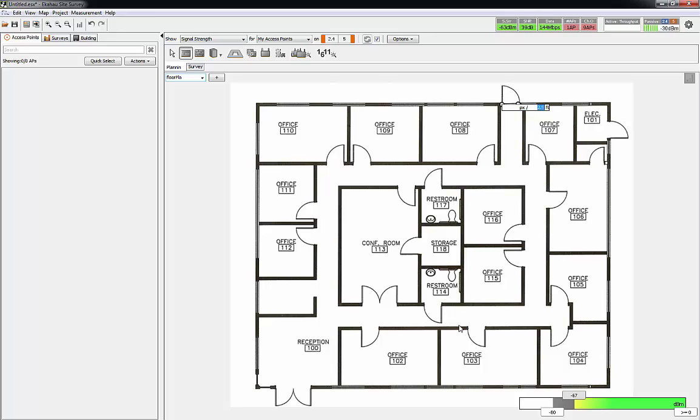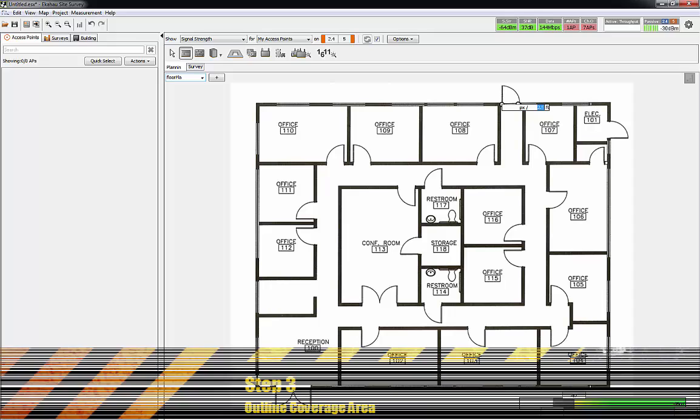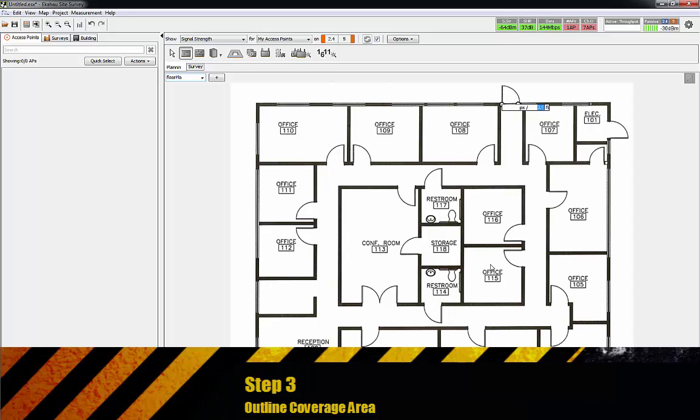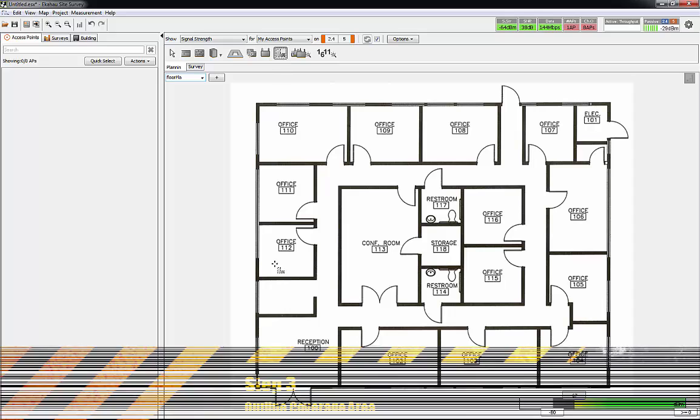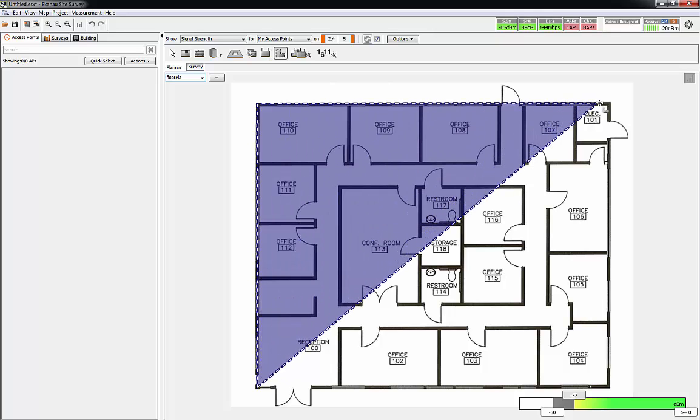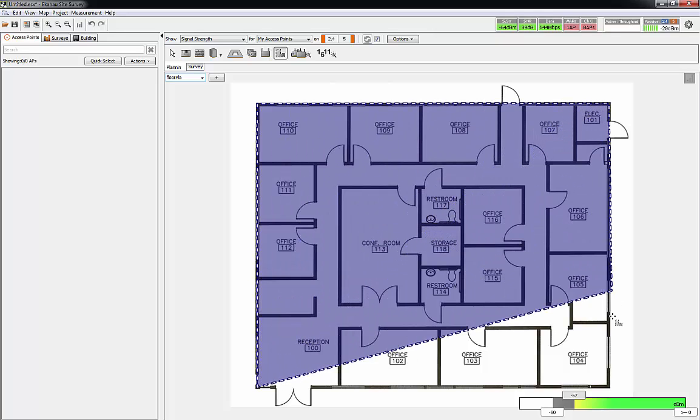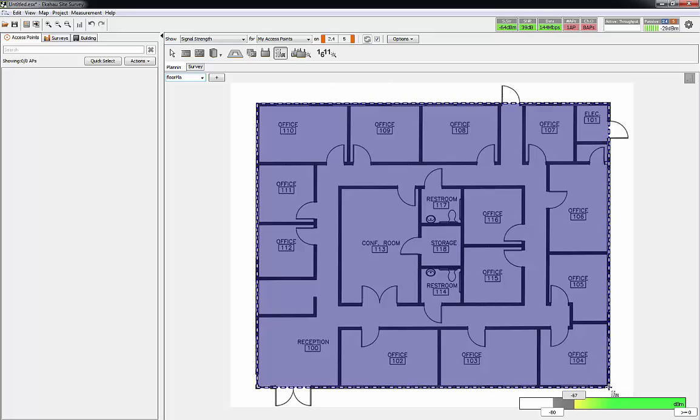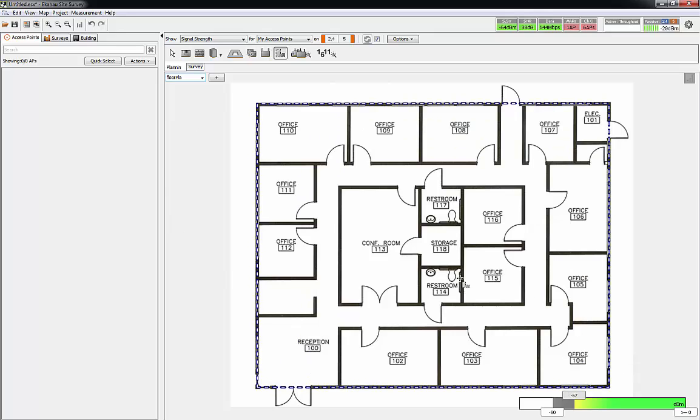The next thing we need to do now is outline what the coverage area is going to be for Wi-Fi. This icon here with a little shade, you just start at one edge and left clicking to put my points in, and then when I'm done I'll just hit a right click. So now it knows that I'm trying to put Wi-Fi coverage in this particular area.